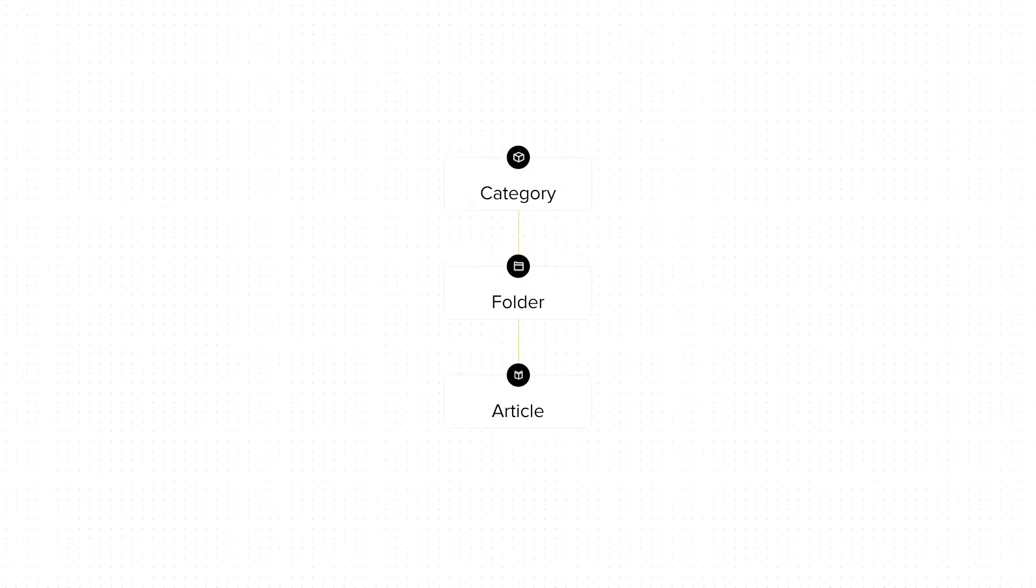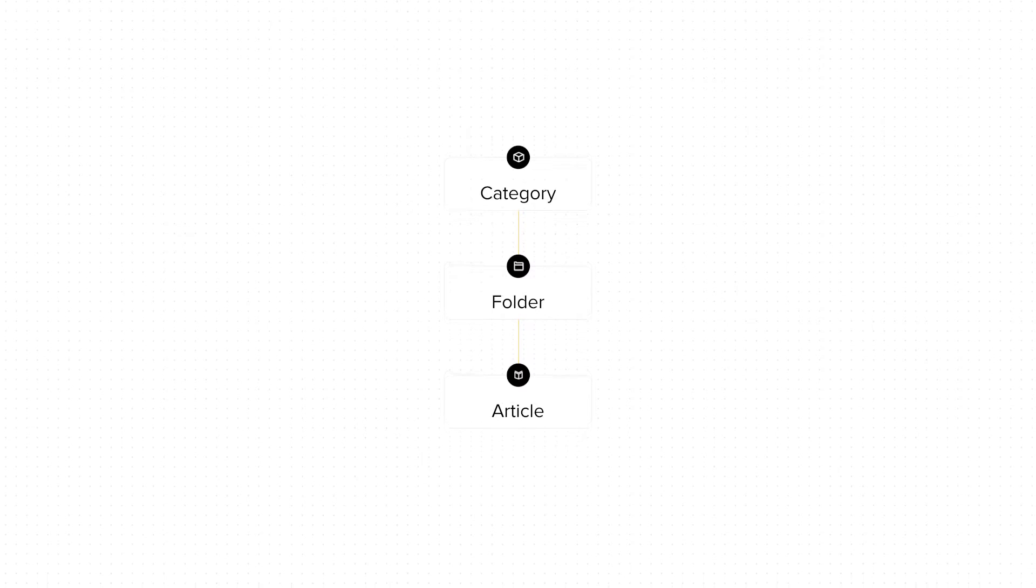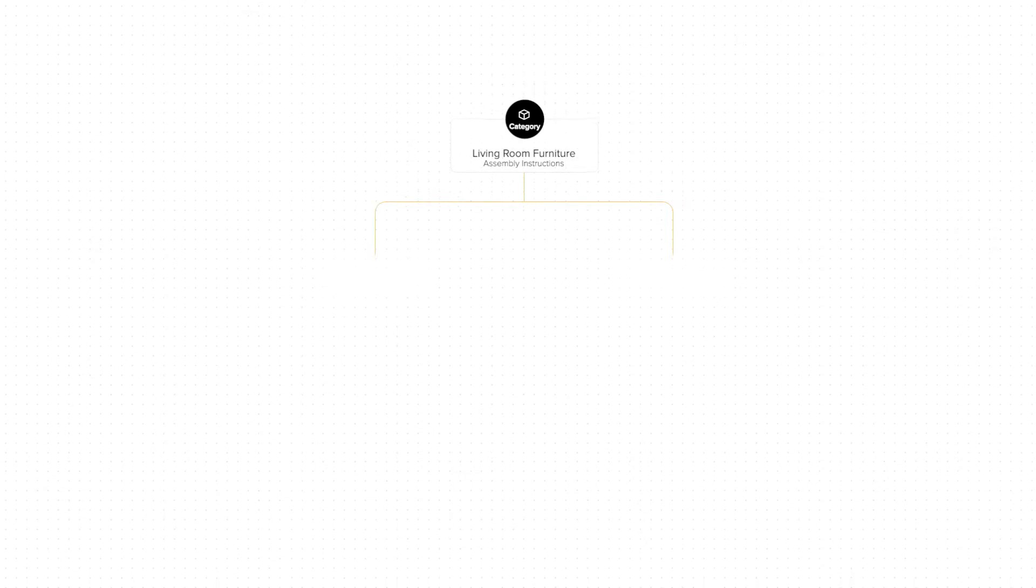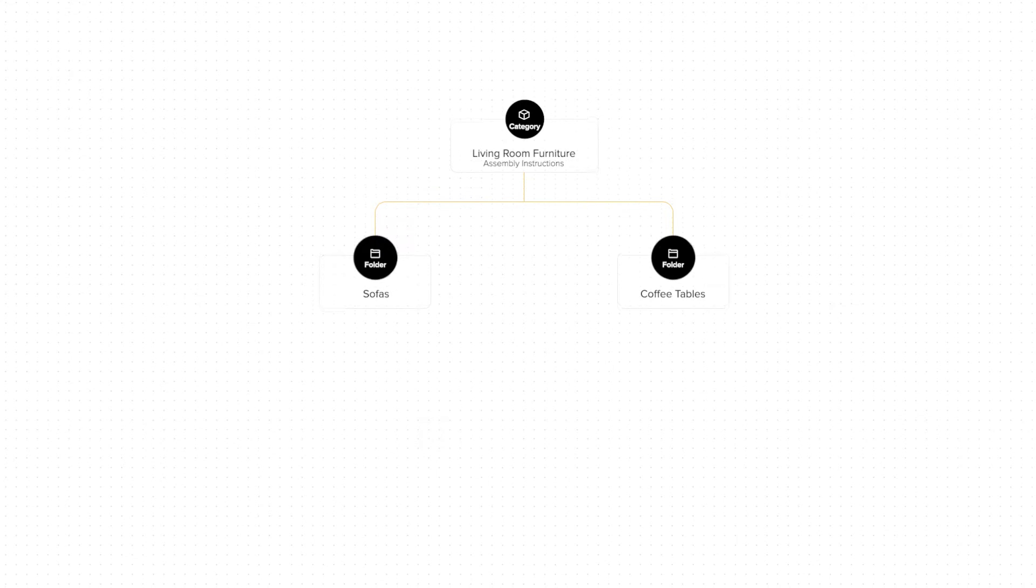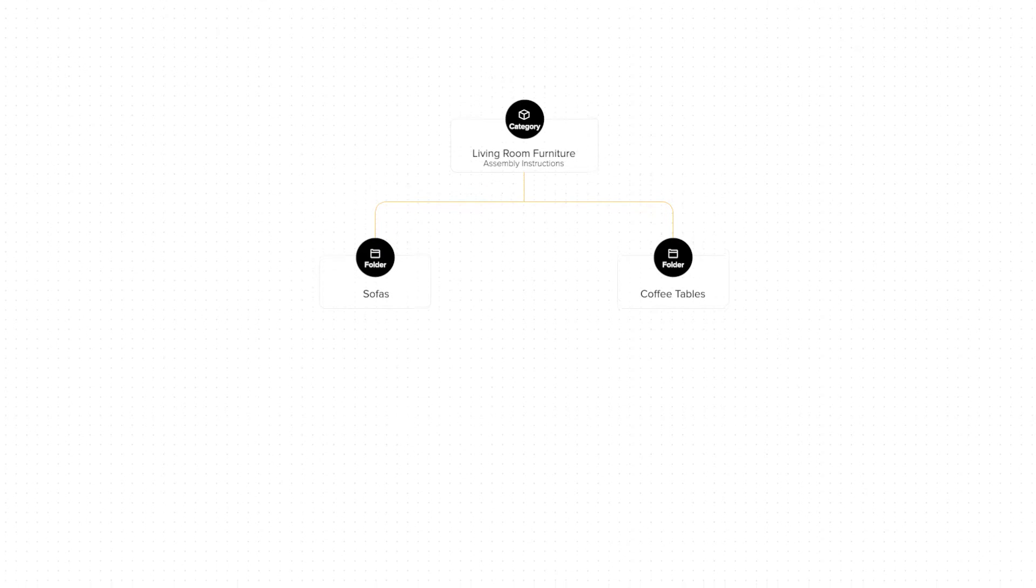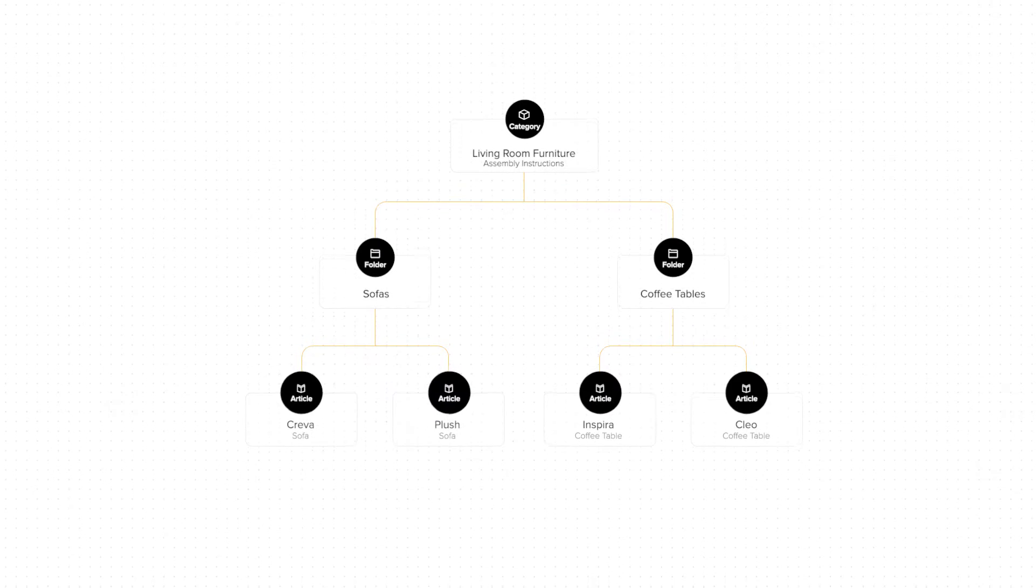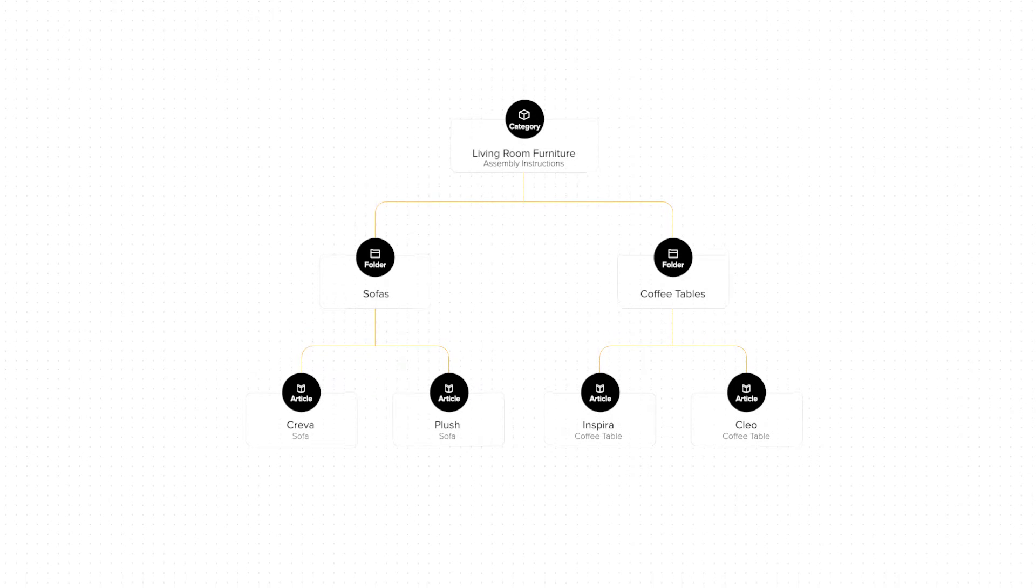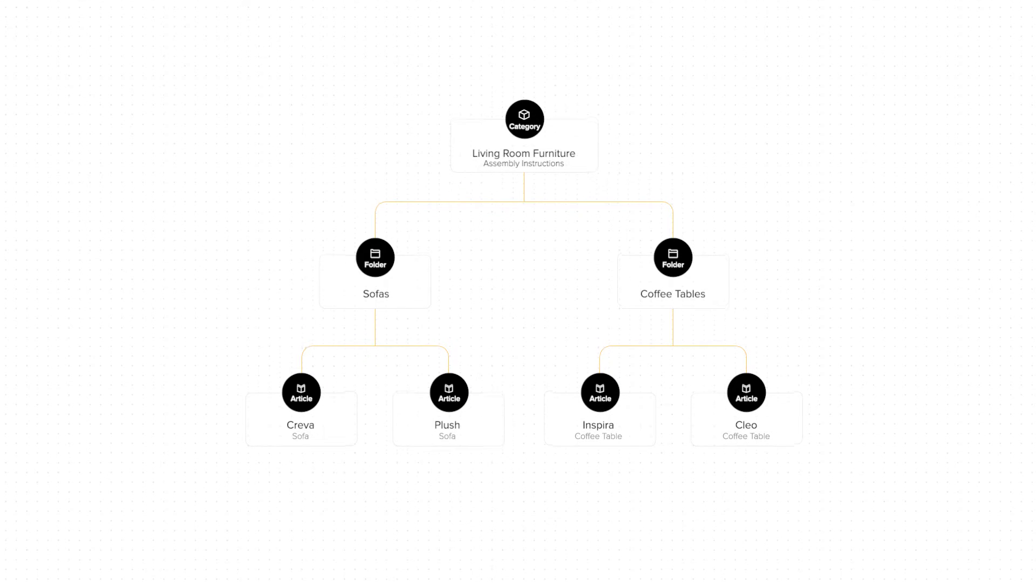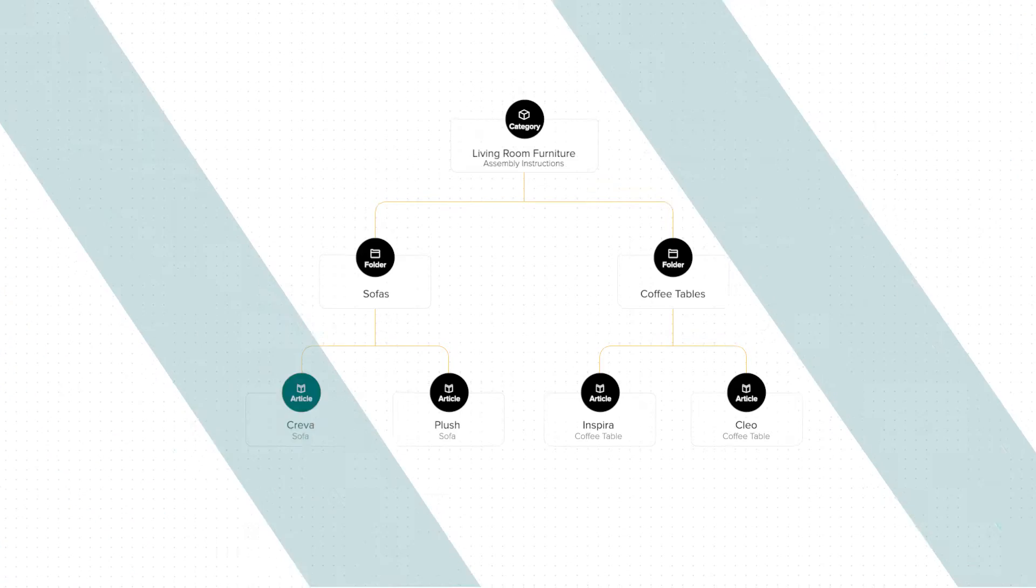To set this up in Freshdesk, you can first add in a top-level category called Living Room Furniture Assembly Instructions and then create individual folders for the different kinds of living room furniture you stock. In this example, we have sofas and coffee tables. You can then create articles within each of these folders with assembly instructions for all the different sofas and coffee tables you sell.